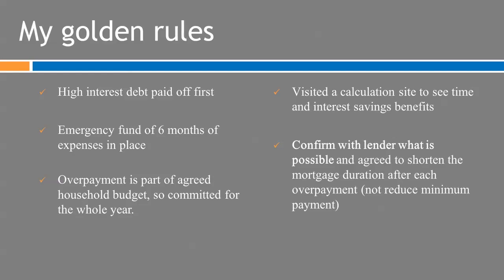That's absolutely key that before taking any action you do confirm with your lender what's possible and what we have set up each time is there are two options when you overpay you can either reduce your minimum payment going forward which keeps the same duration of the mortgage and I think the lenders prefer that but actually what we've done is what you generally speaking should do which is shorten the mortgage duration so the same minimum payment occurs but every time we overpay by the equivalent of a month effectively we take two months off the mortgage should have paid off a year and a half of our mortgage so far the current property well actually we've paid off four and a half years in a year and a half so actually kind of we've knocked off three years off the mortgage by lump sum and monthly repayment.